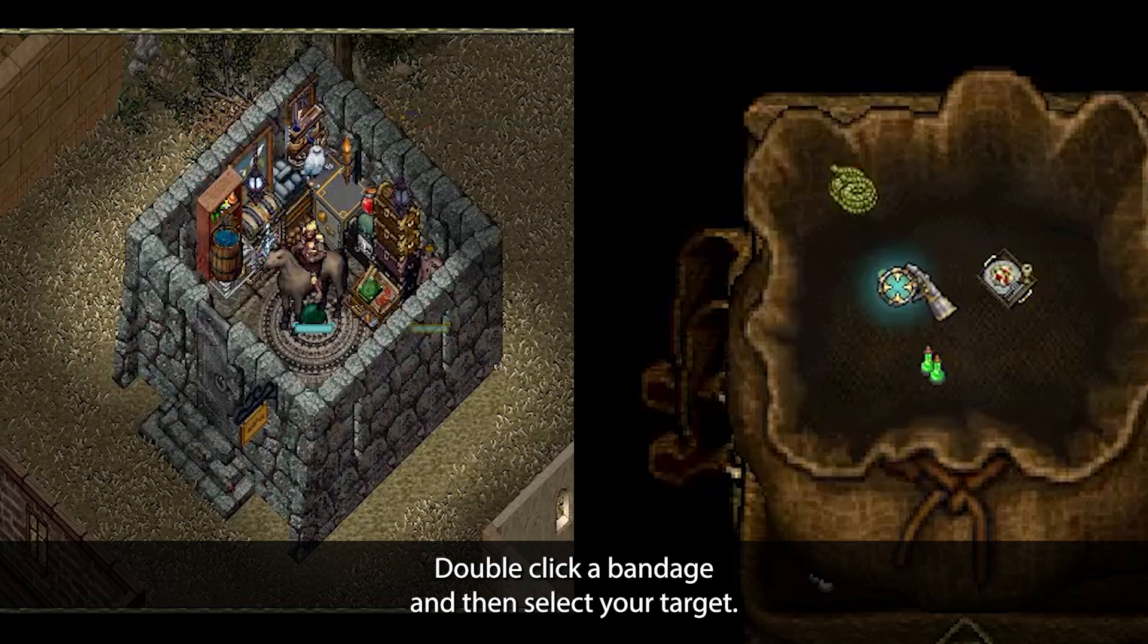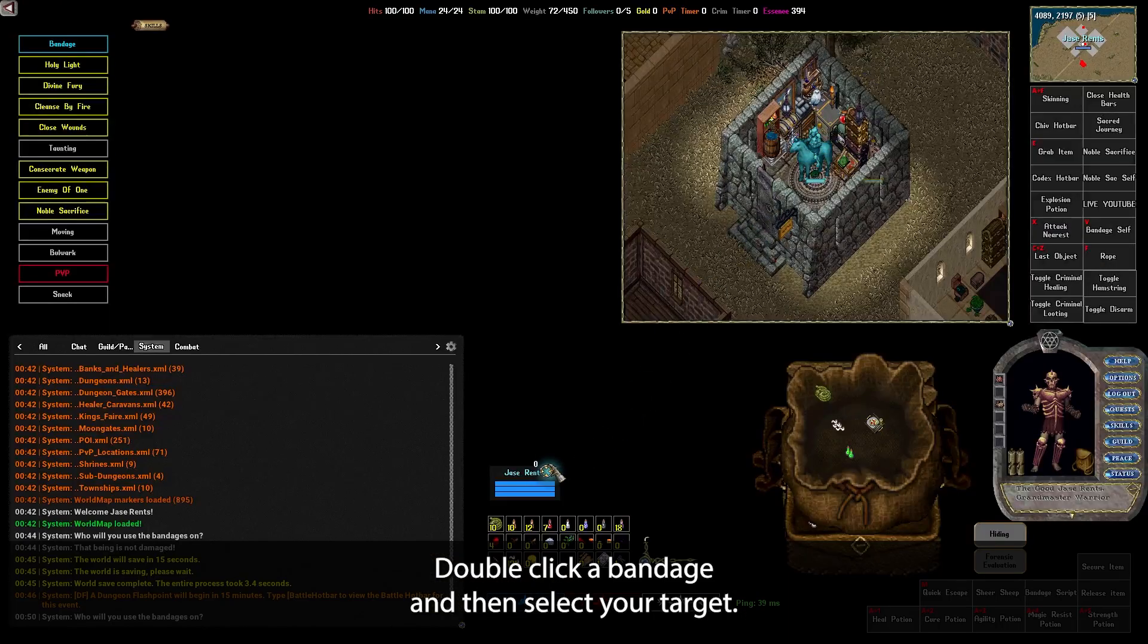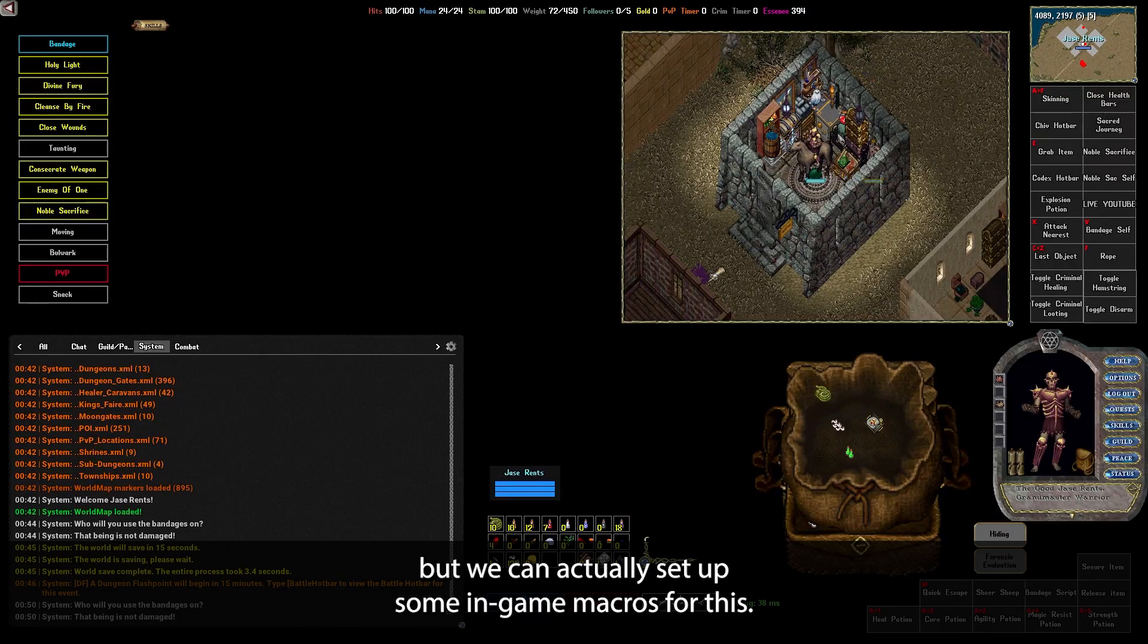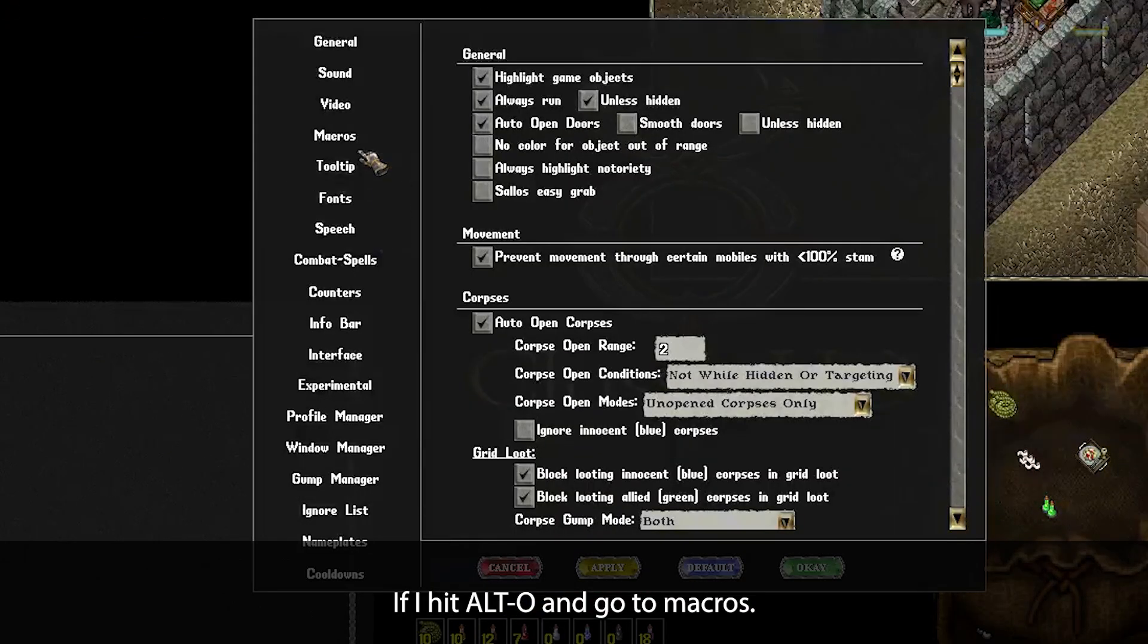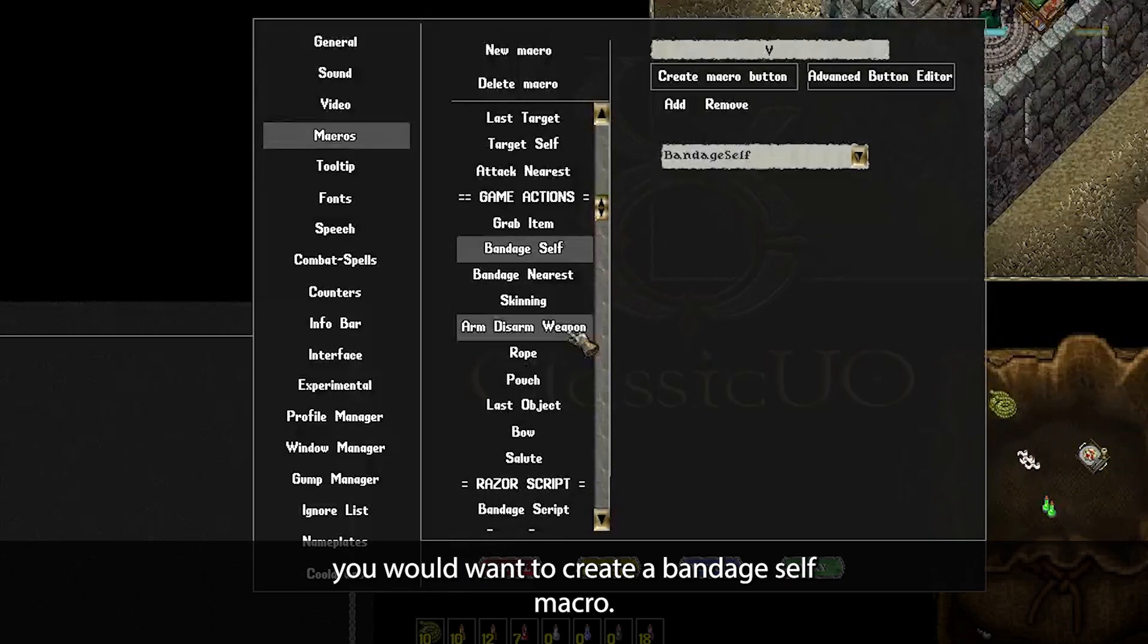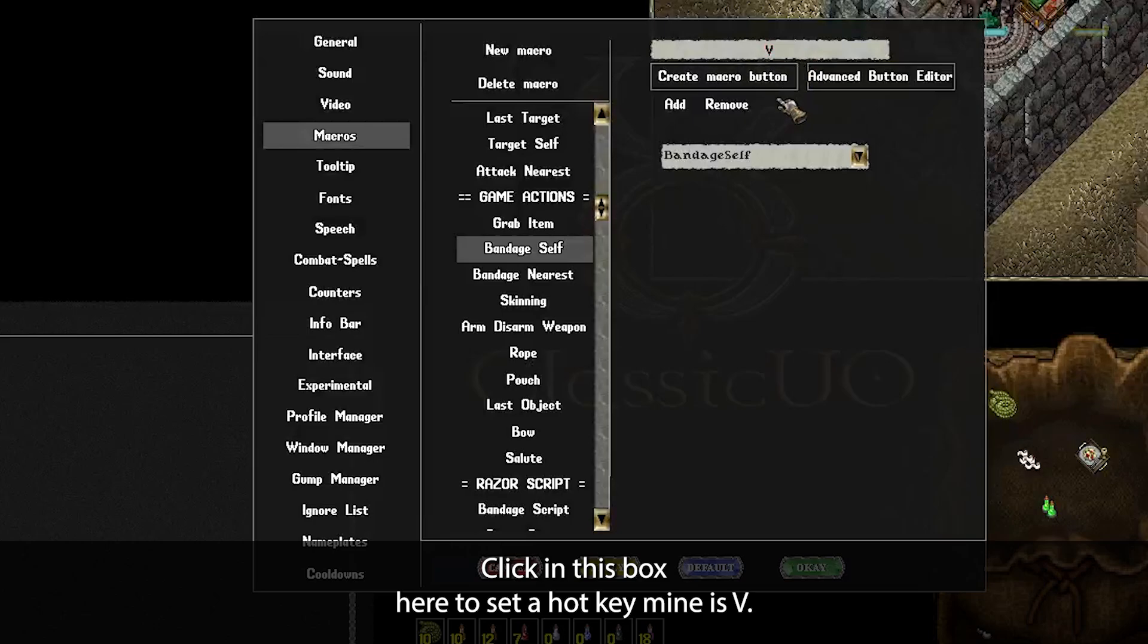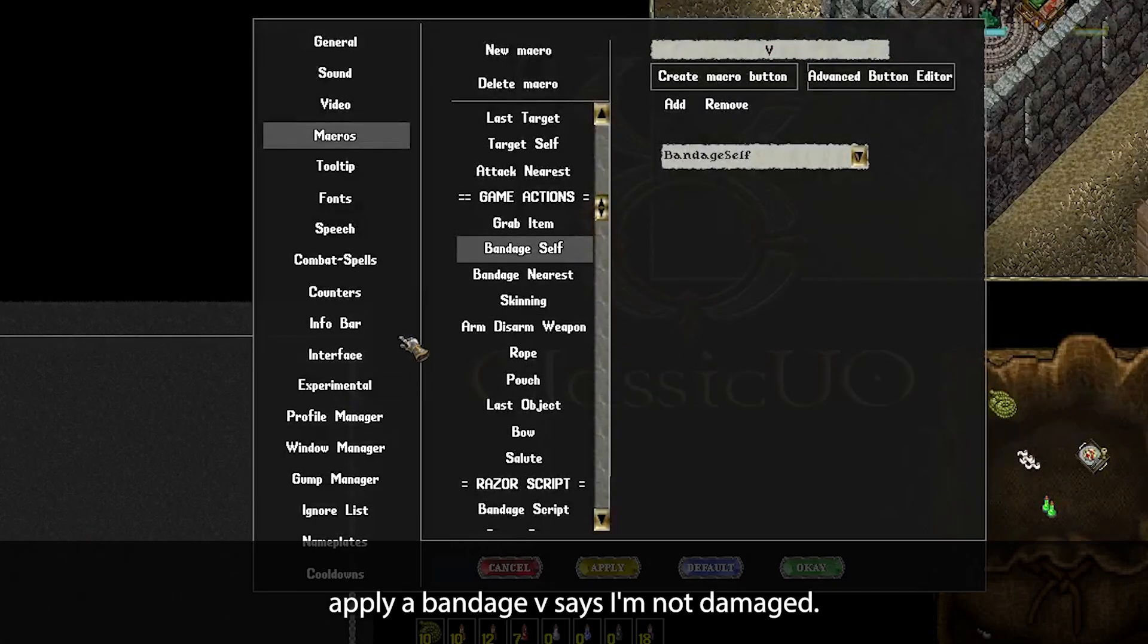The way you apply a bandage is double-click a bandage and then select your target. Hopefully you're never double-clicking a bandage, but we can actually set up some in-game macros for this. If I hit Alt-O and I go to macros, you would want to create a bandage self macro. You would select bandage self from the drop-down. Click in this box here to set a hotkey, mine is V. Apply a bandage, if I have V, it says I'm not damaged.